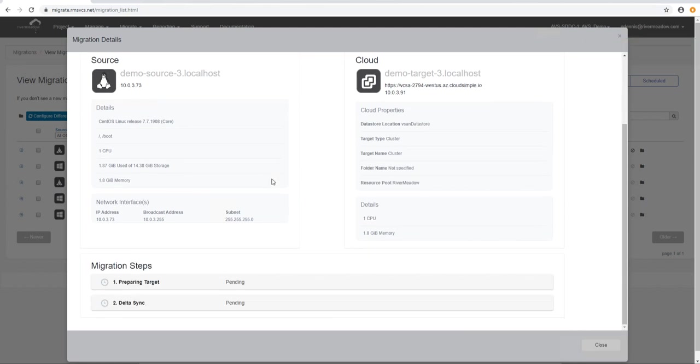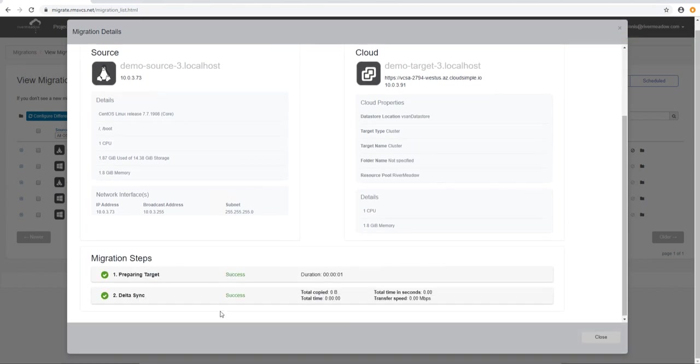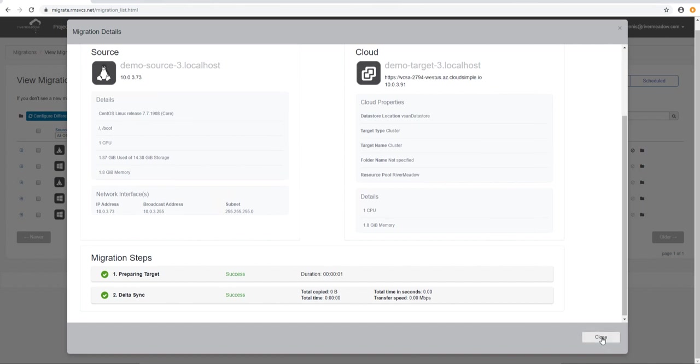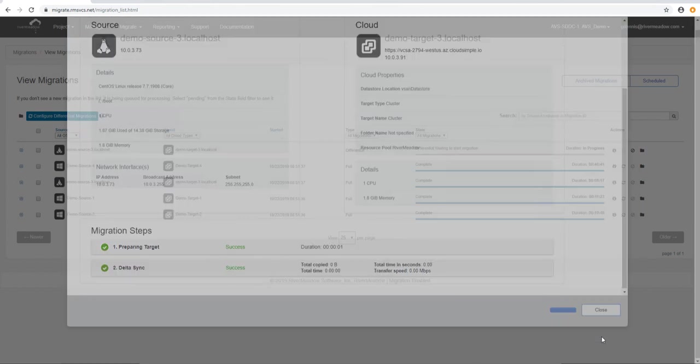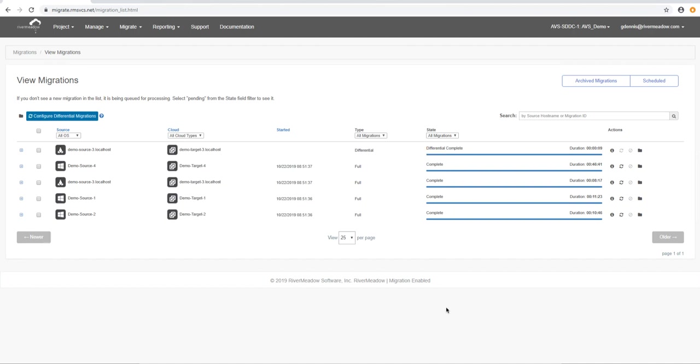Now if we go and have a look at reports because we've fast-forwarded to where this is completed, we can see that in the reporting under Differential Migrations now we can see a differential migration. We just need to make sure we've got the right time frame.